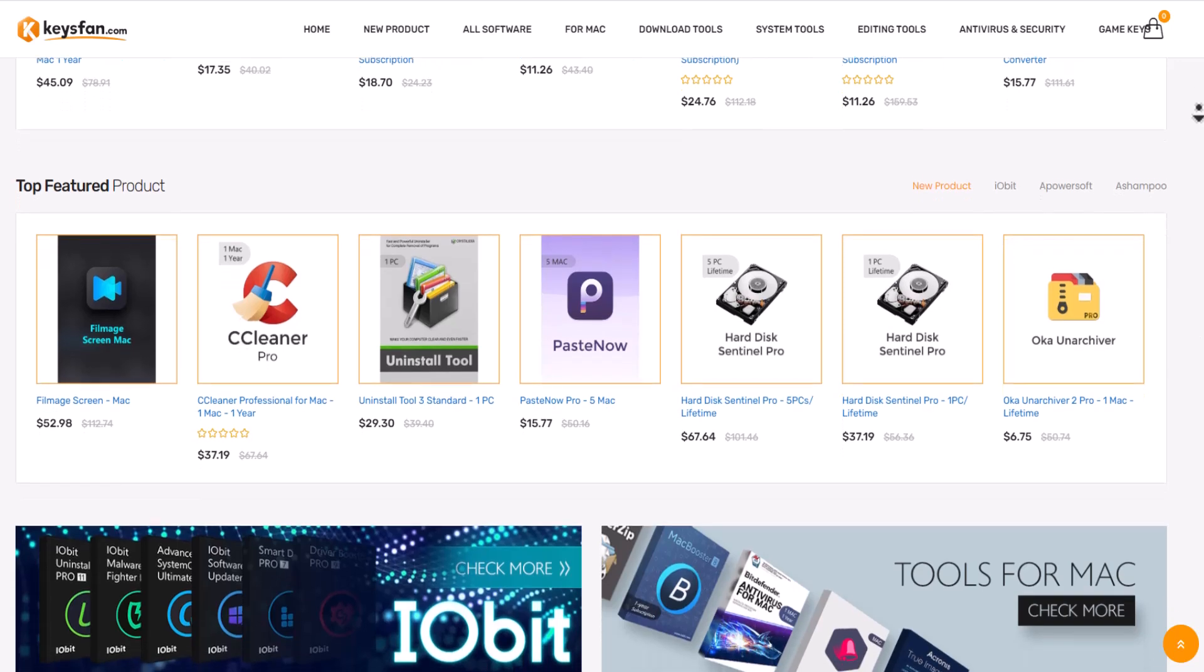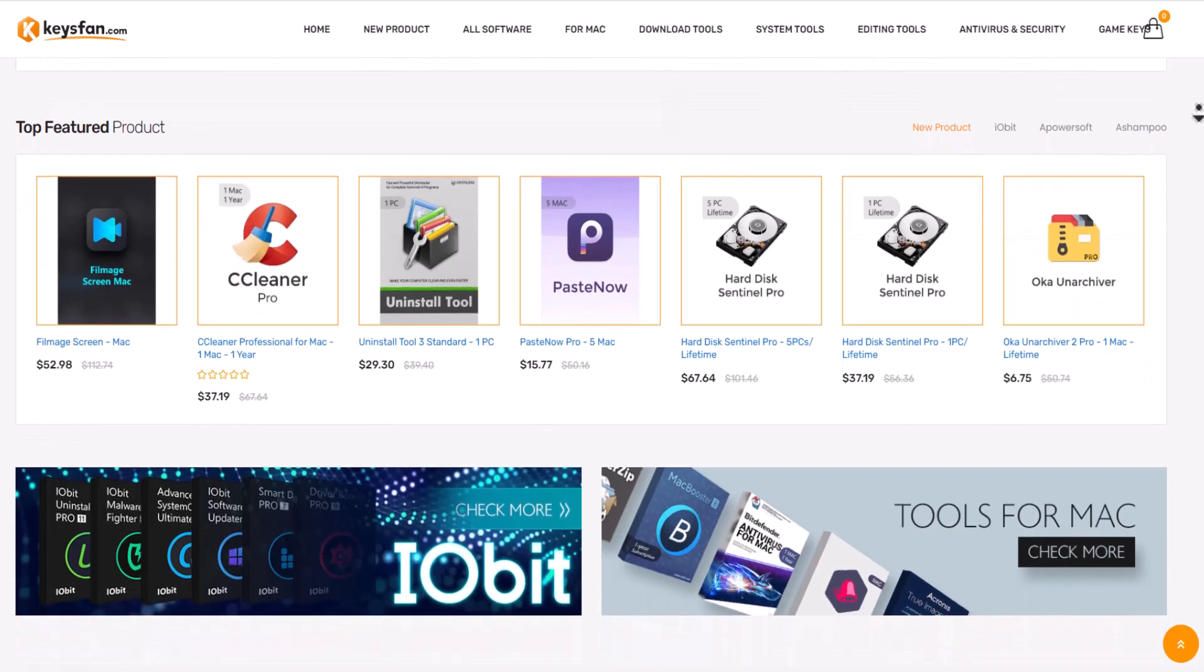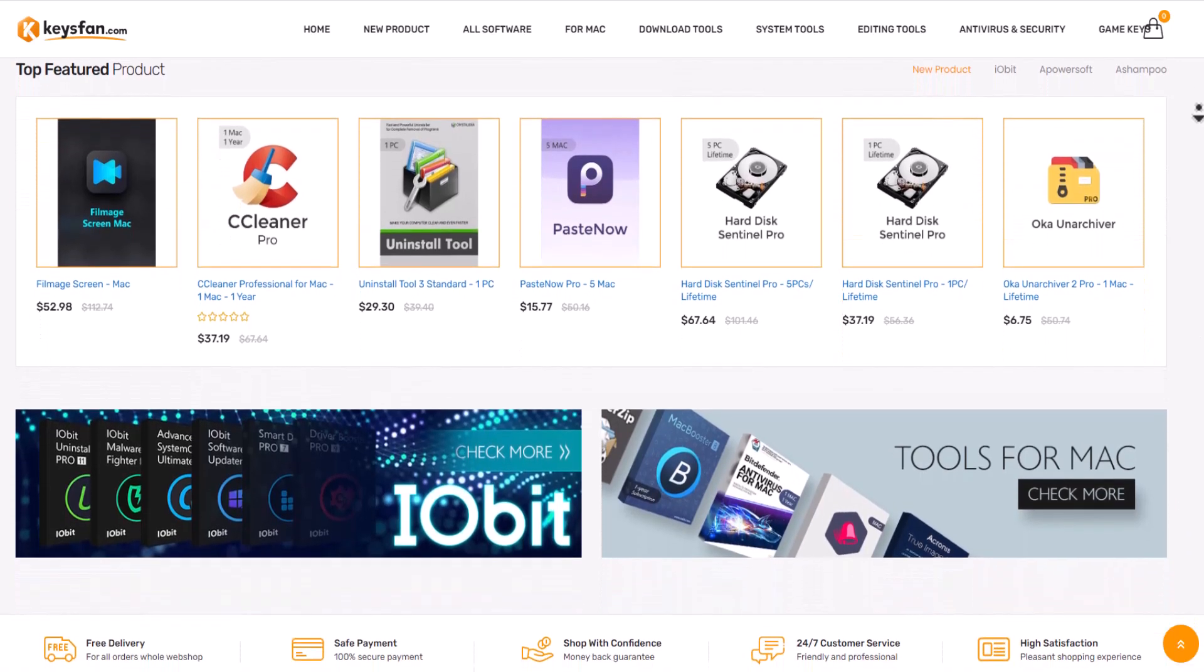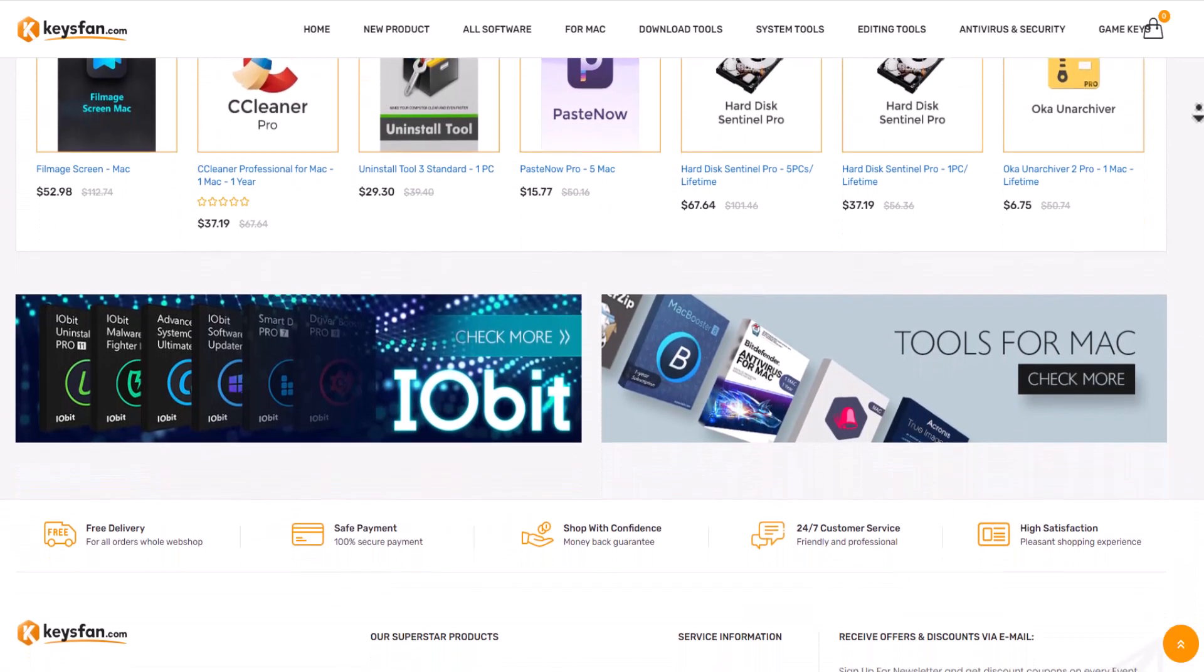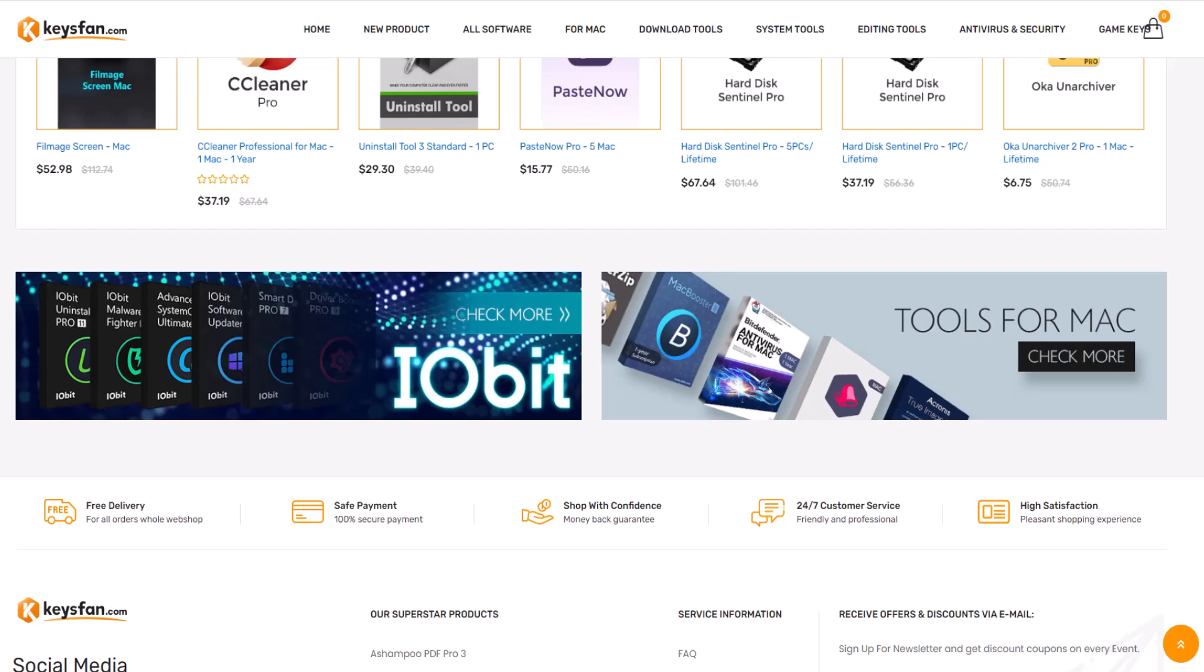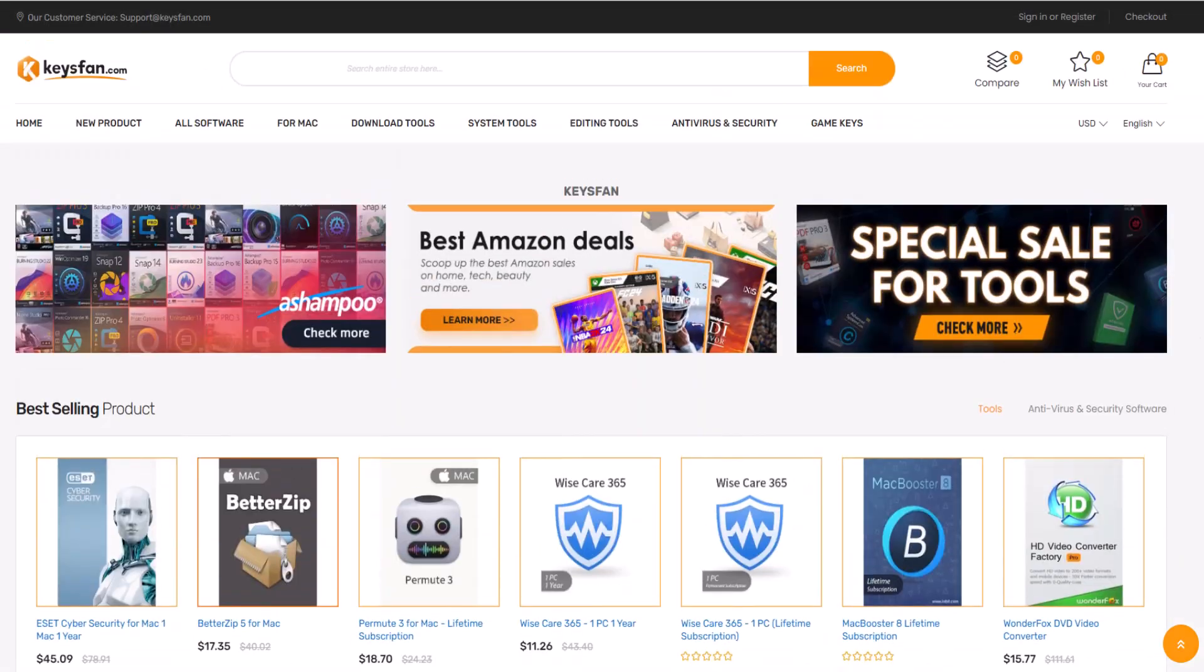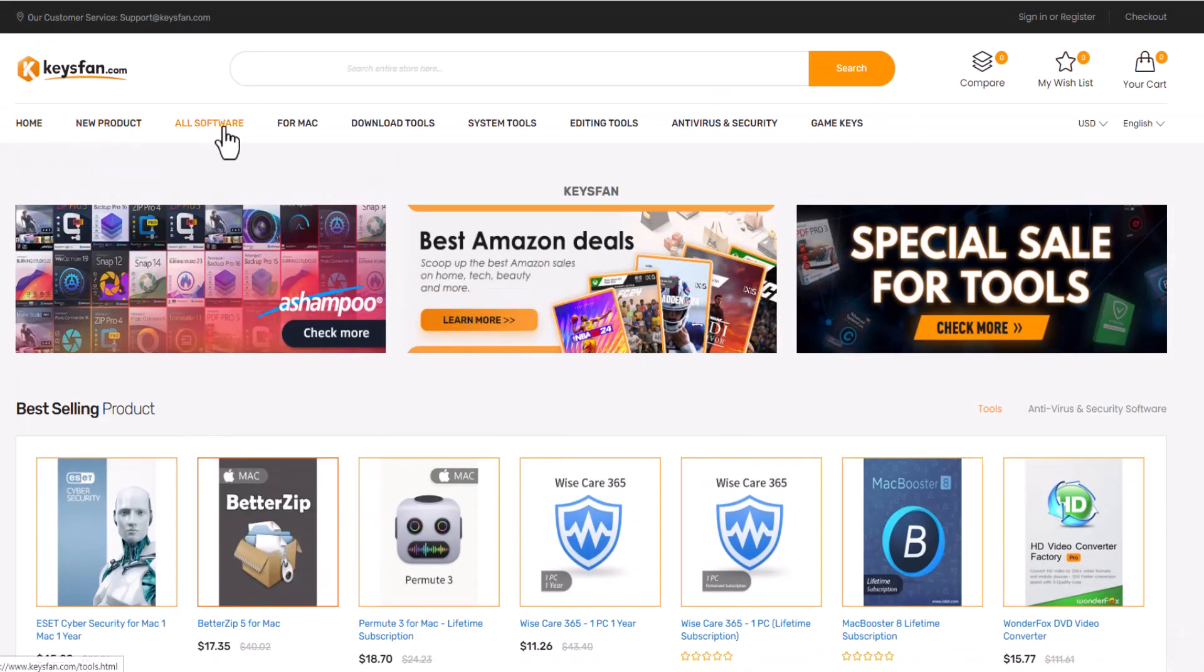In case of any issue, you can contact with them and they will help to solve any issue and also support 100% lifetime warranty and money back guarantee. There is no fear of any loss caused by purchasing on keysfan.com.